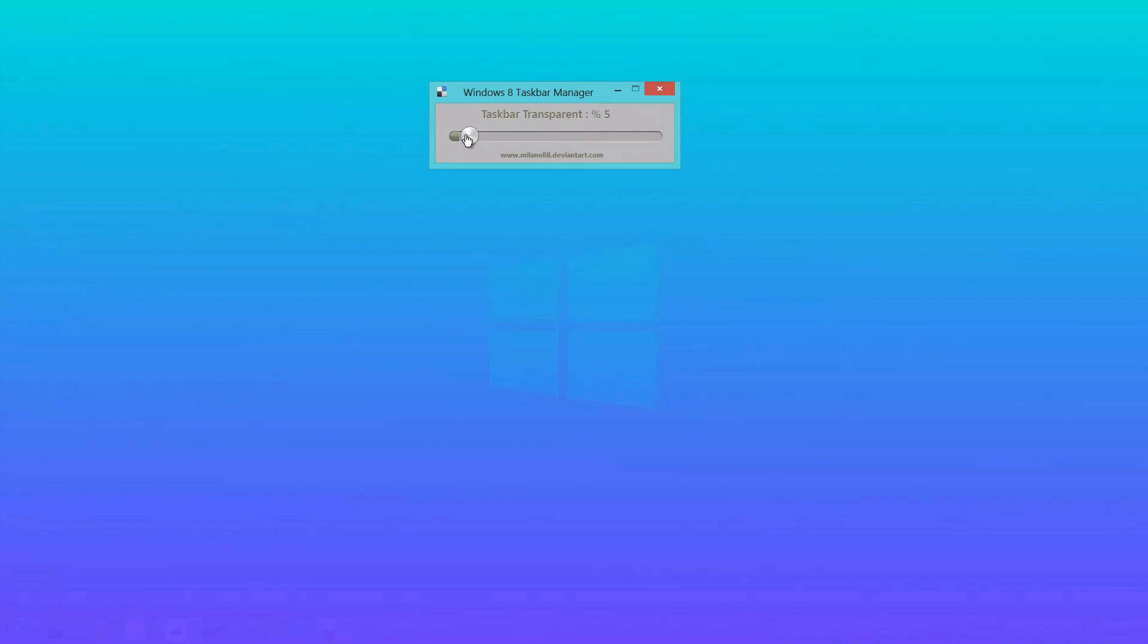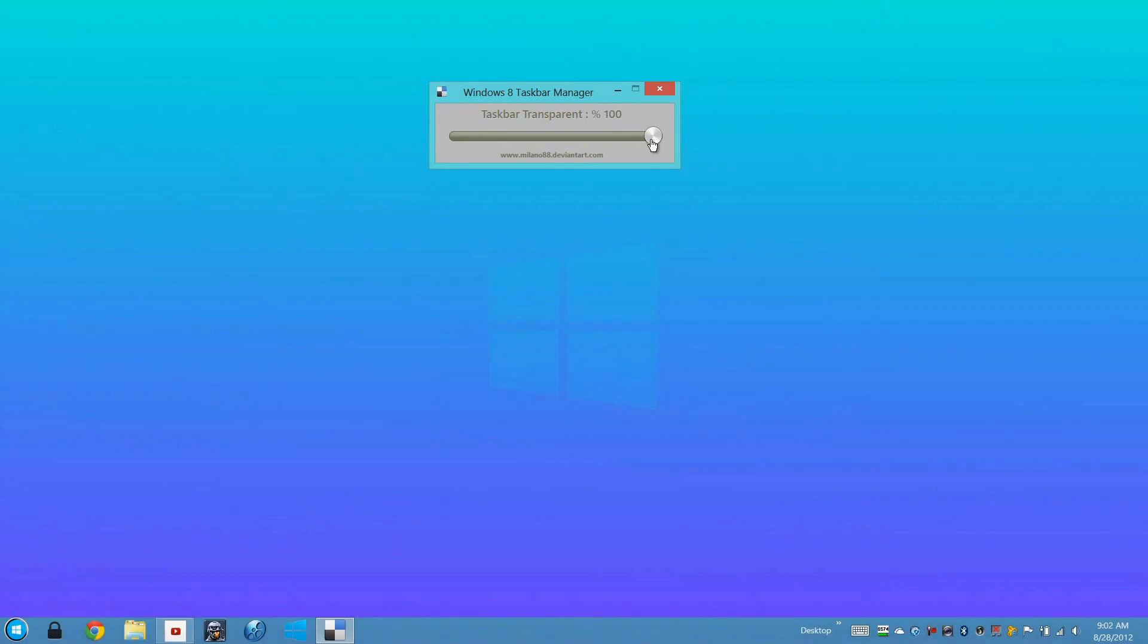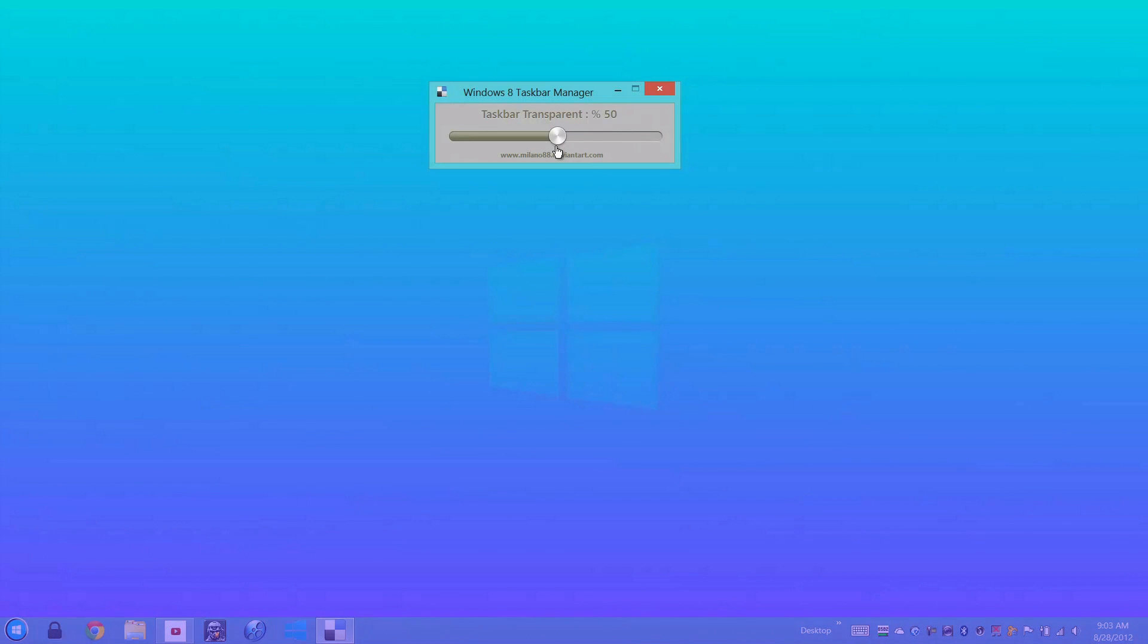This program allows you to make your taskbar transparent as much as you want, all the way down to zero or all the way up to 100% where you can definitely see it. Or if you just want to barely see it, you can go to 75% or down to 50%, which is settled.